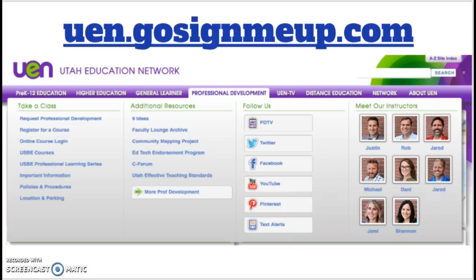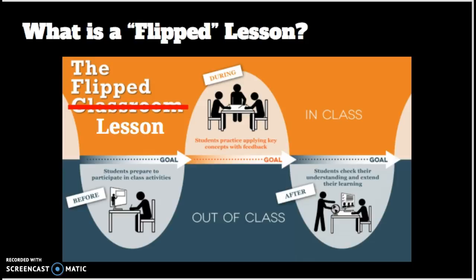And finally, I have this picture that I'd like you to look at called "What is a Flipped Lesson?" Look over that before I get there — we'll talk about it more in depth.